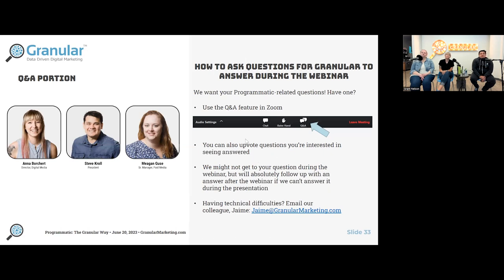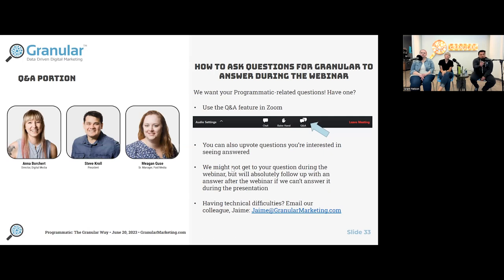There's a question: I missed the first few minutes of the training — will this be recorded and emailed out? Yes, this is being recorded. It will actually be posted on the Granular website, and there will be an email that goes out to anyone who attended with a link to that.